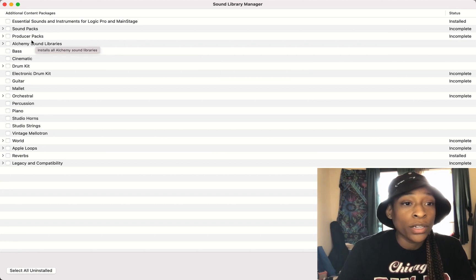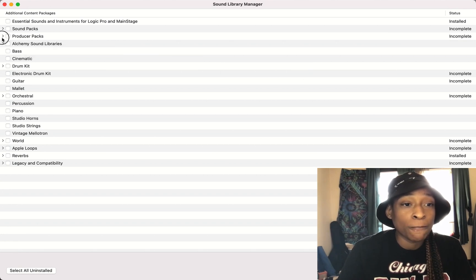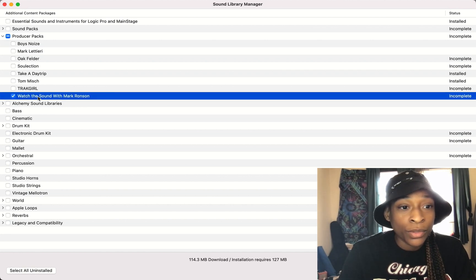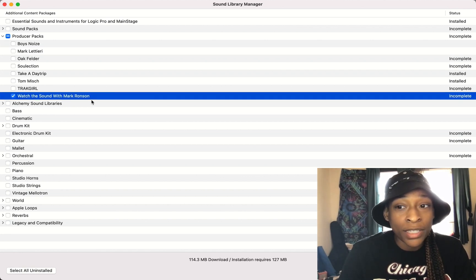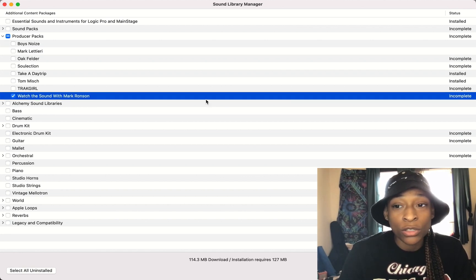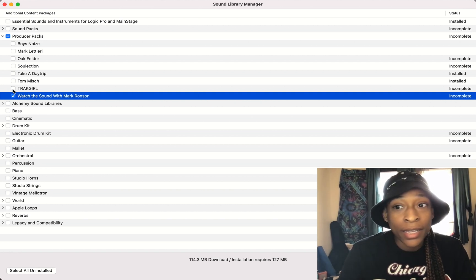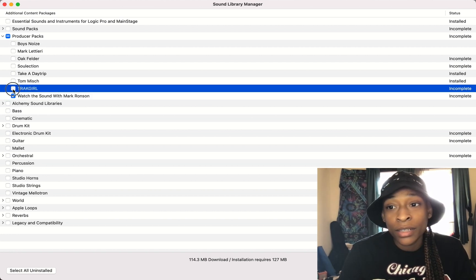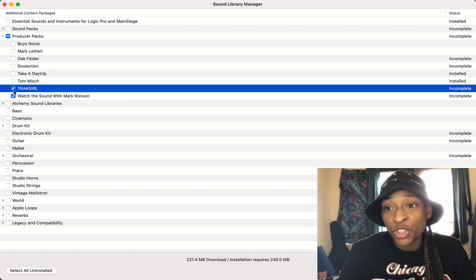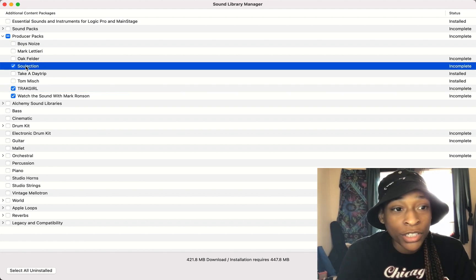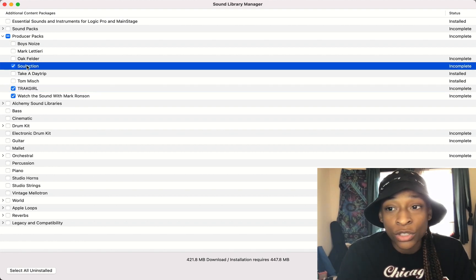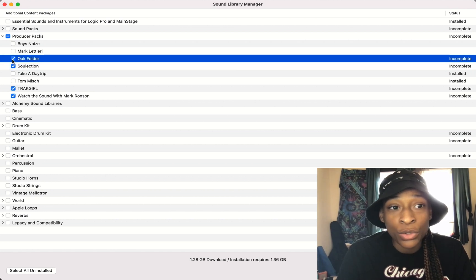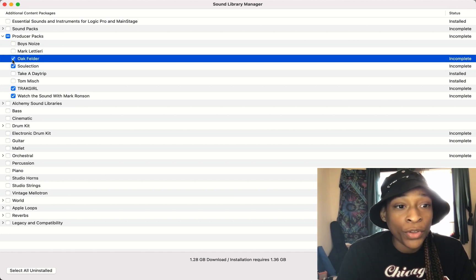So you want to go here to Producer Packs. And here you can see Watch the Sound with Mark Ronson was incomplete, wasn't installed. So I can click that if I want to install that. I can install the rest of the Track Girl Sound Pack selection. I can click there to install, and I can click here to install the Oak Felder.